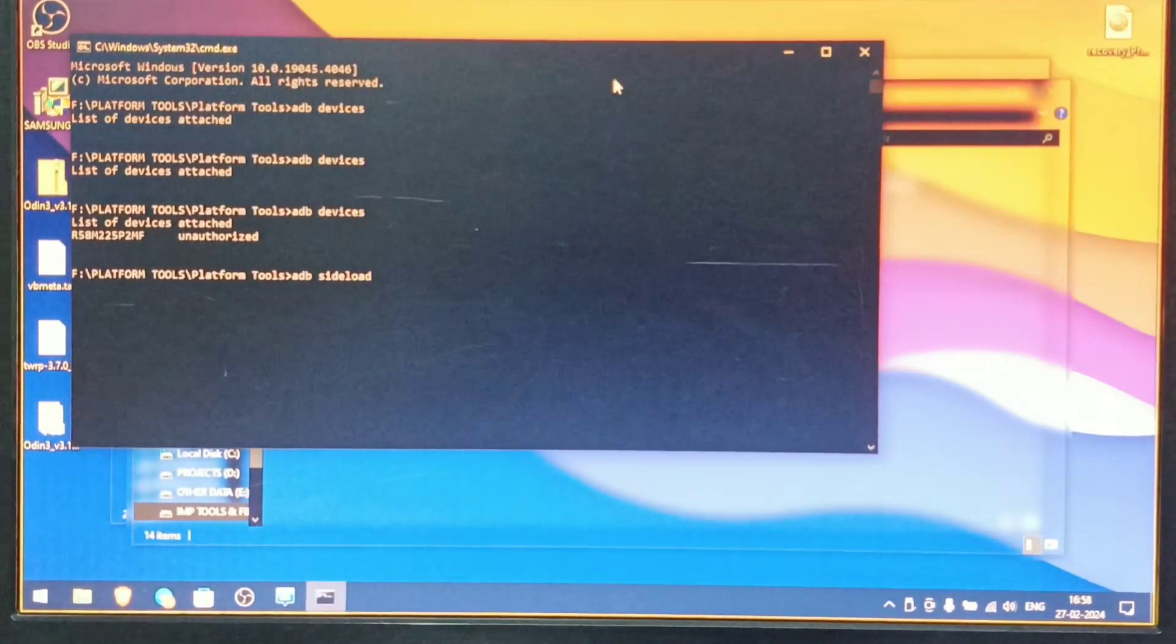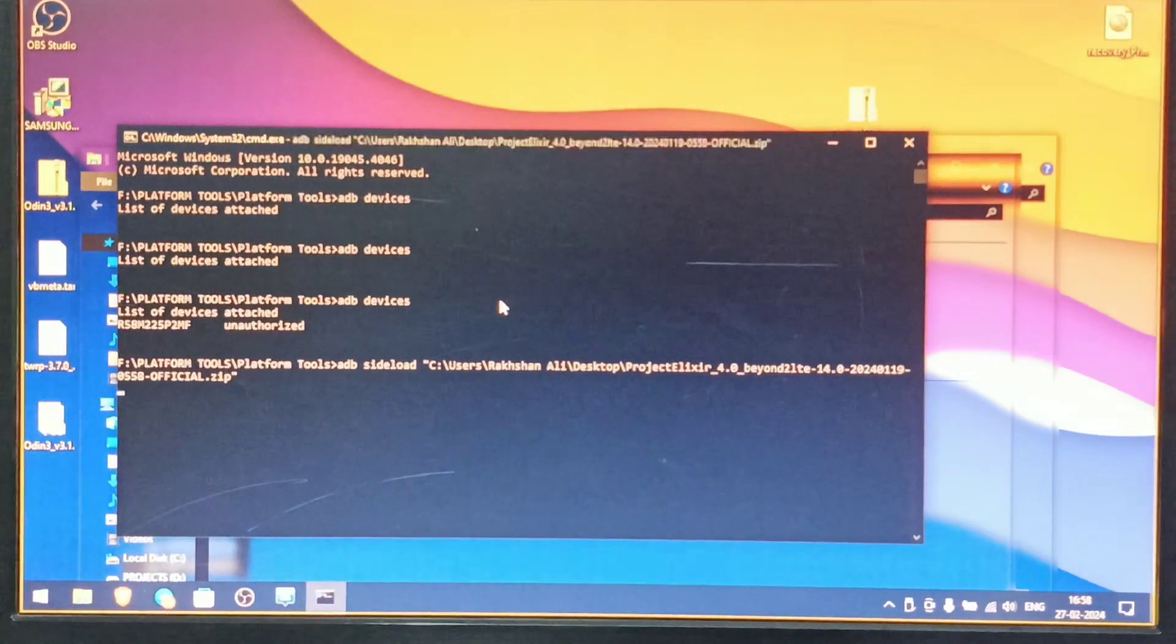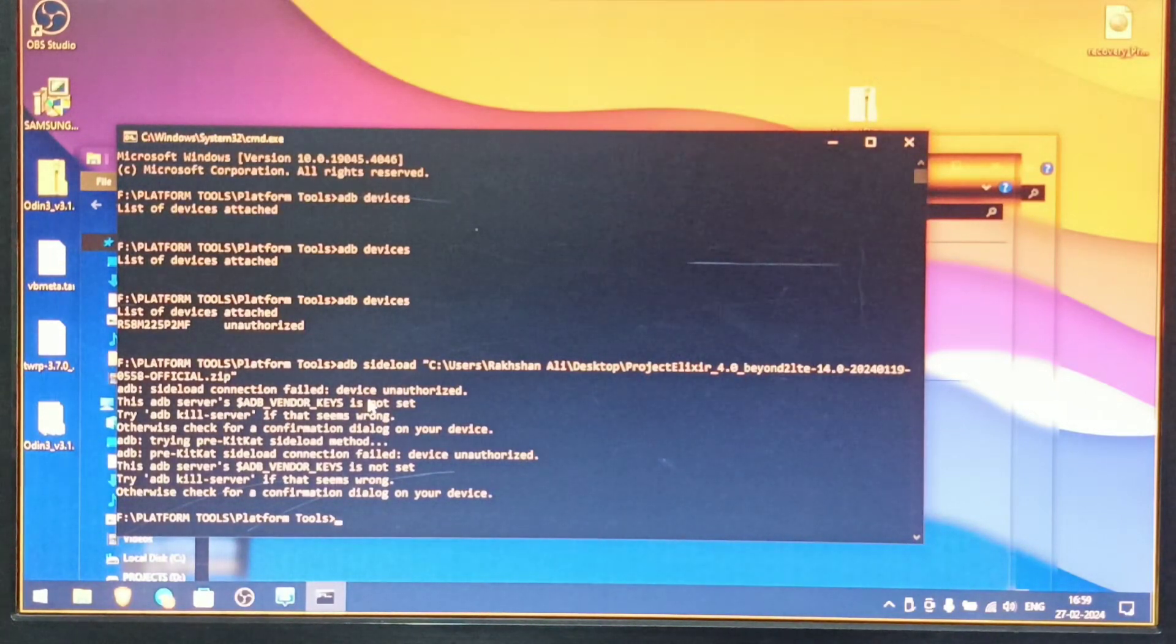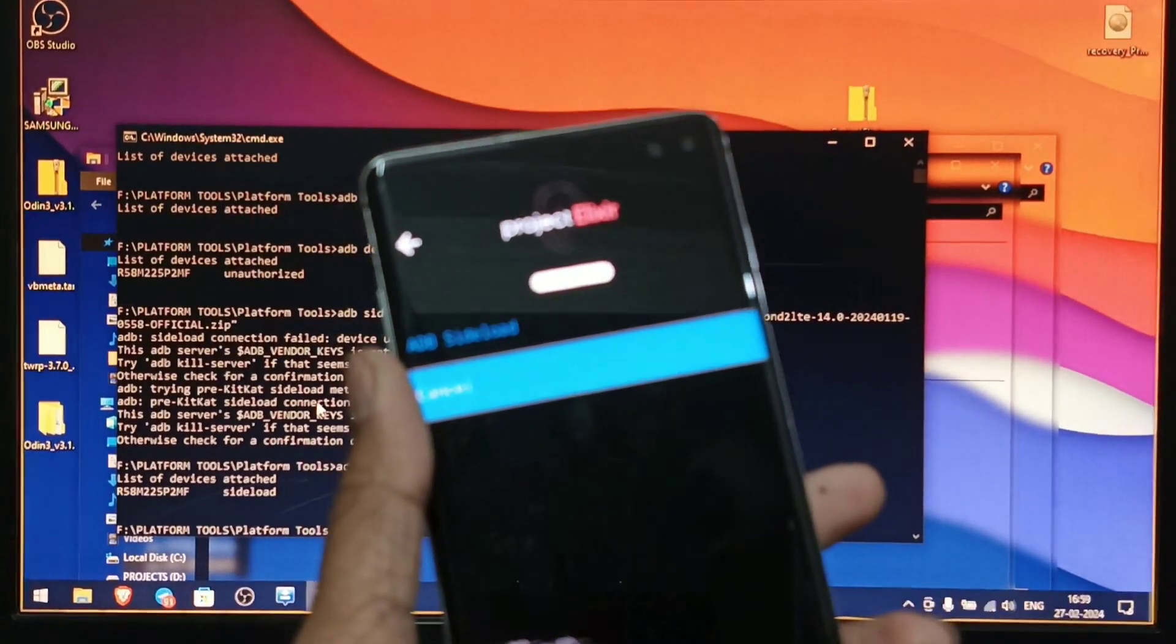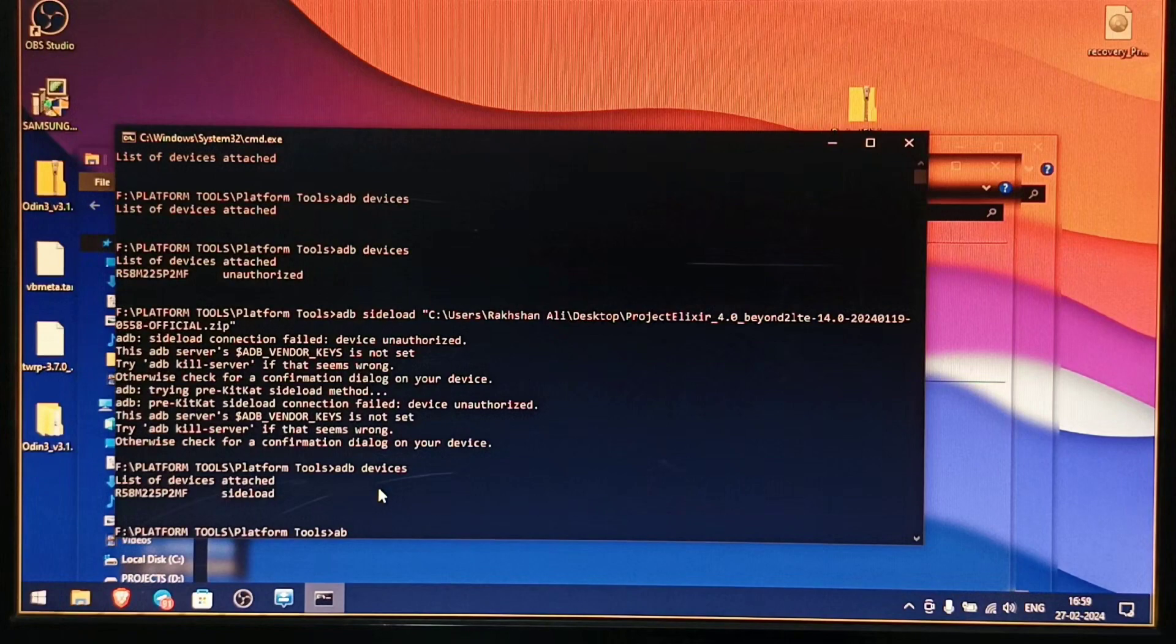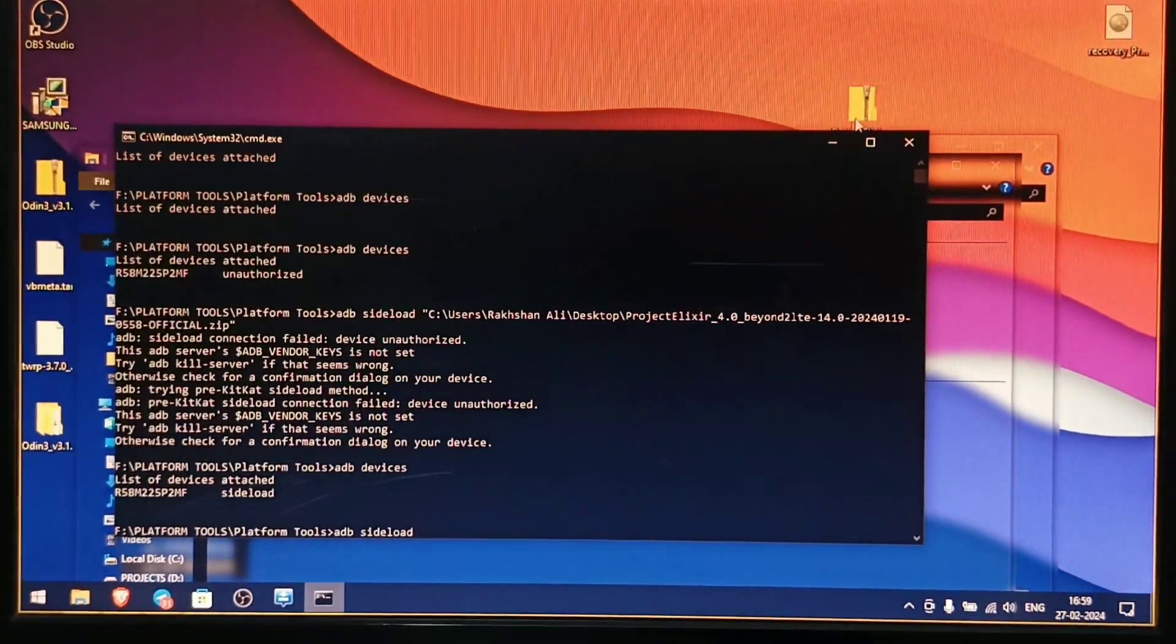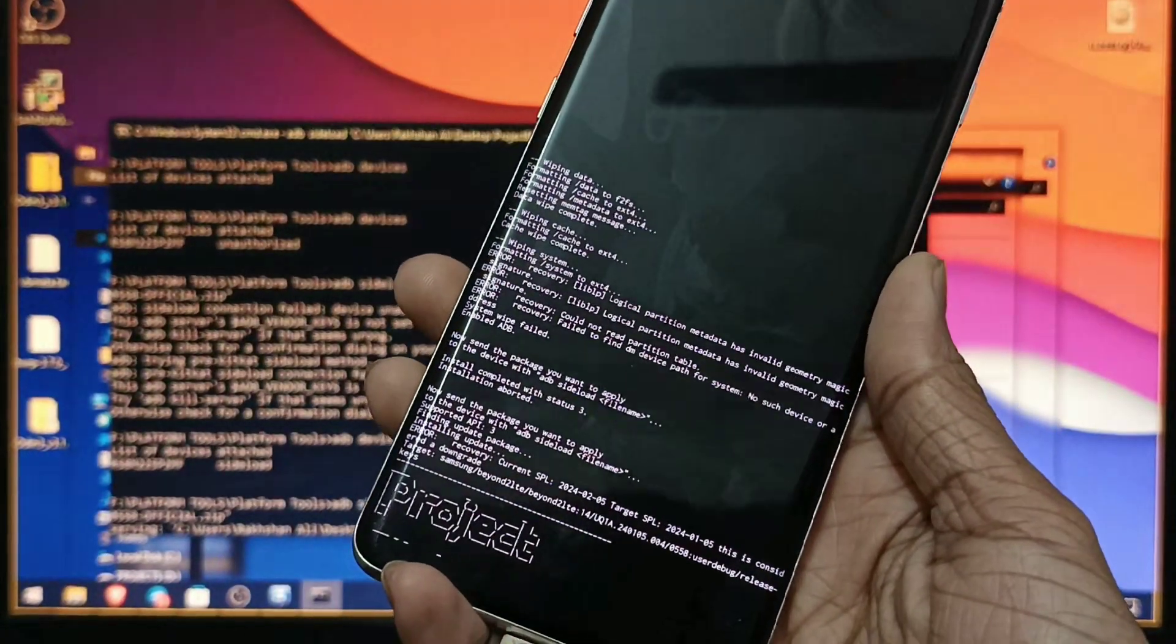Now just transfer this Project Elixir file in here and click Enter. OK, now I have disconnected it and once again connected. Now it's showing that this device is authorized and it is saying sideload. Now just type ADB sideload and then just transfer this file in here, click Enter. You can see the process has started and it is installing Project Elixir Android 14.